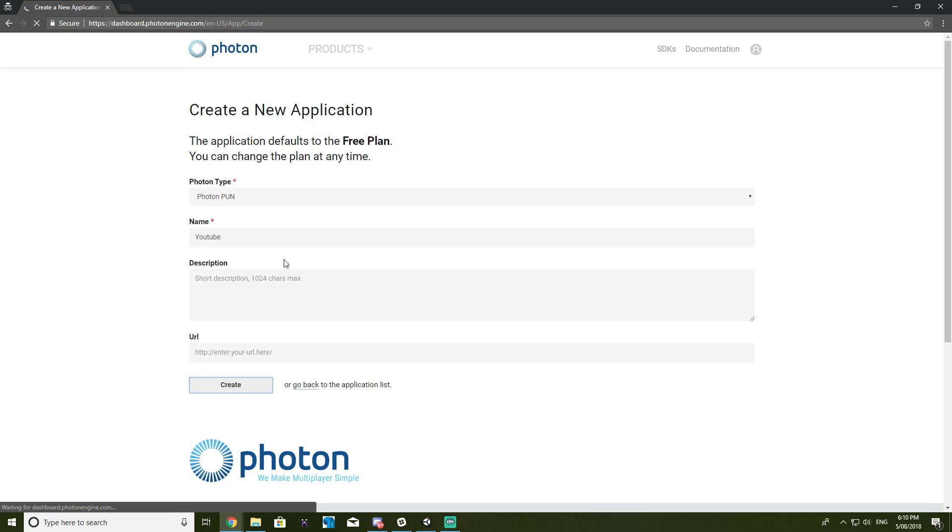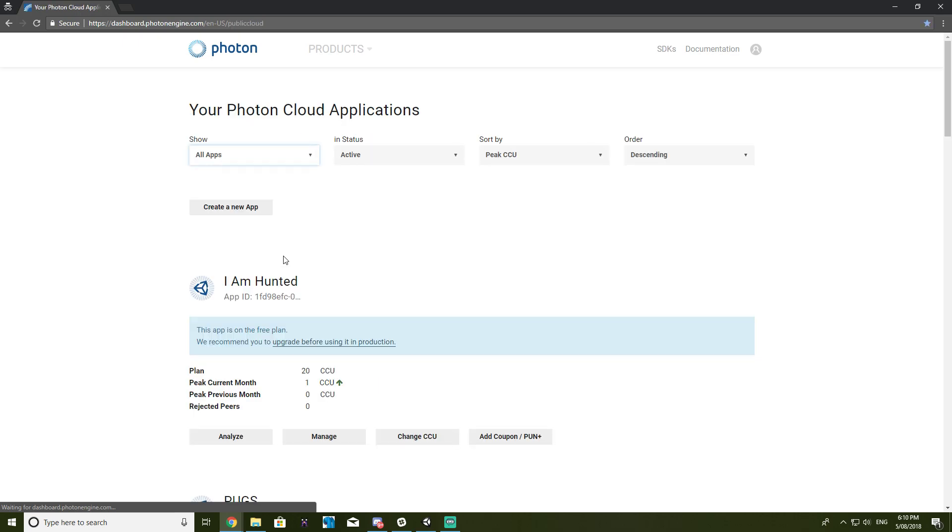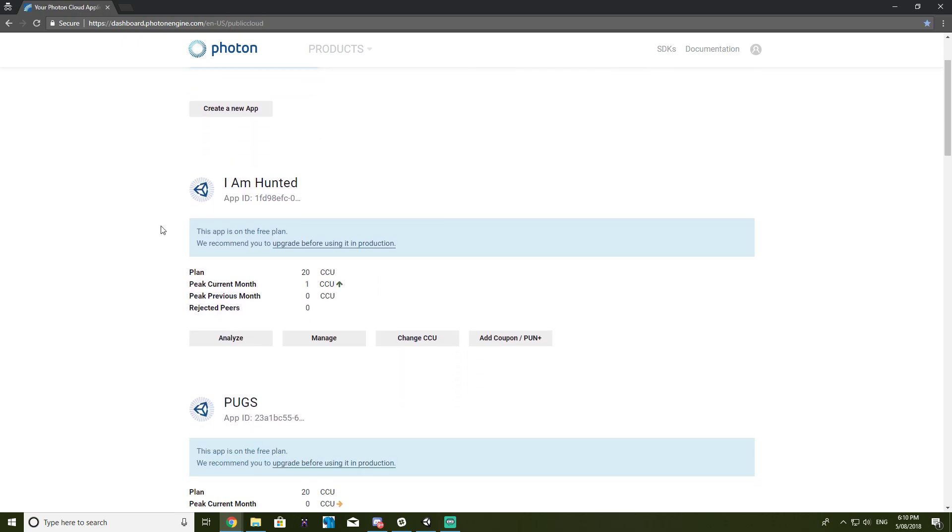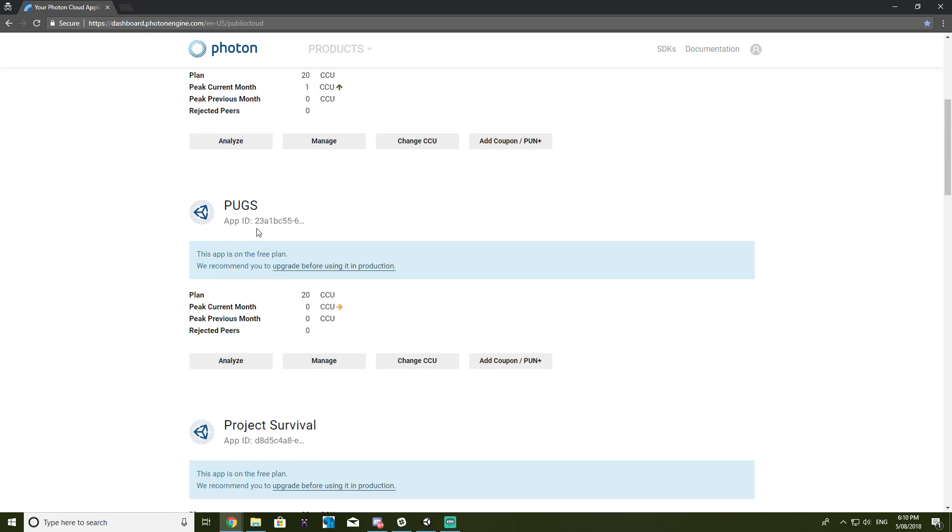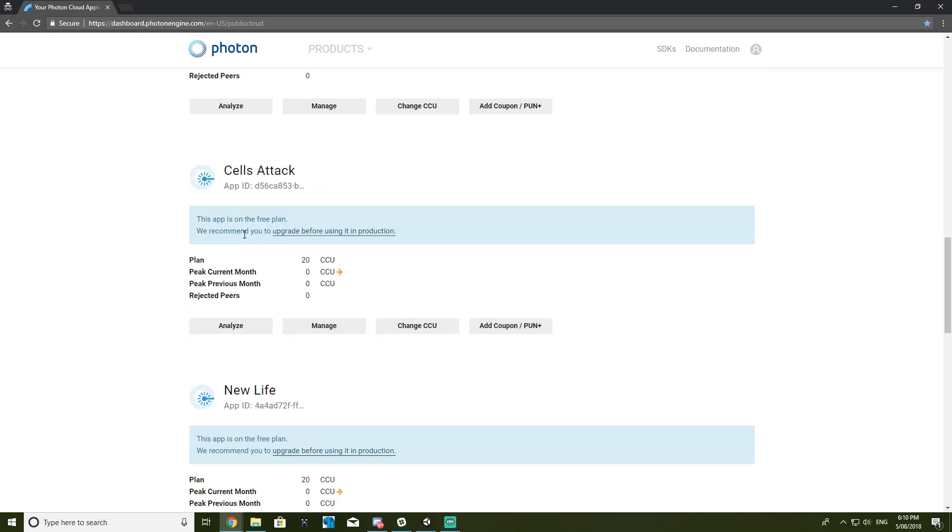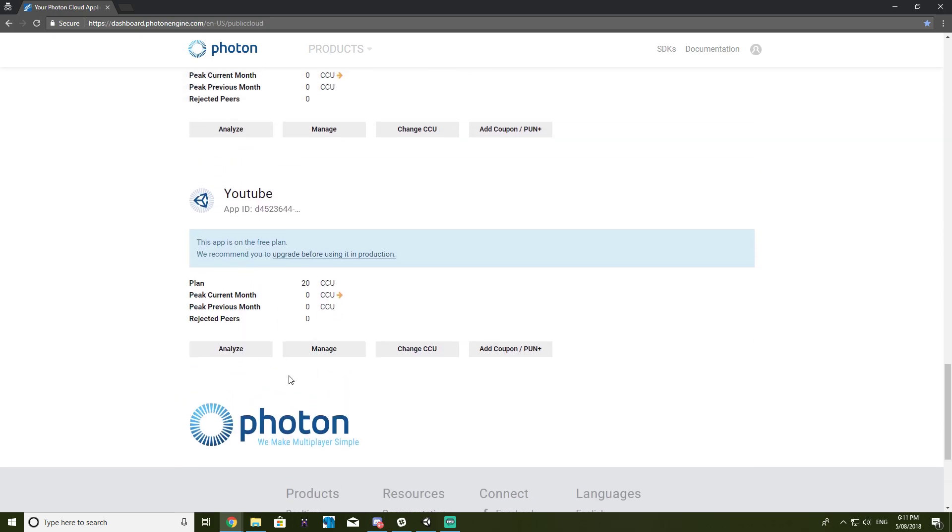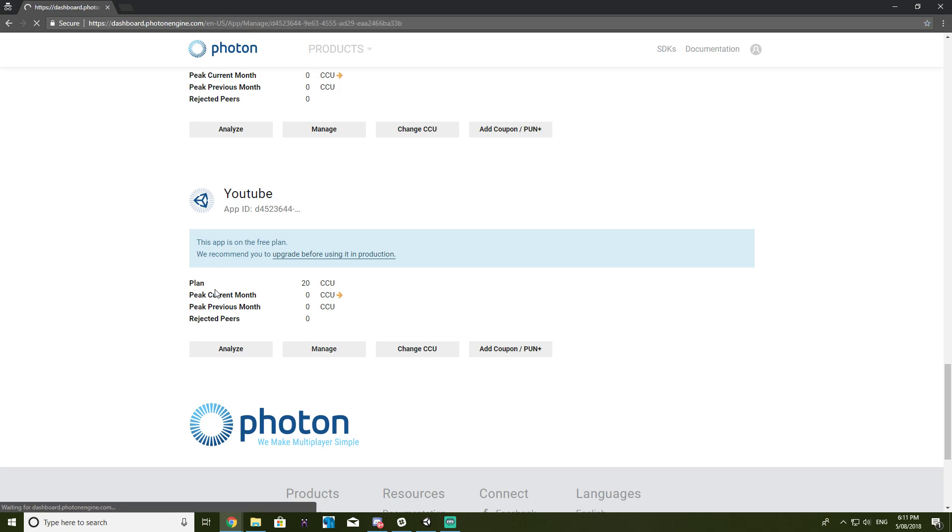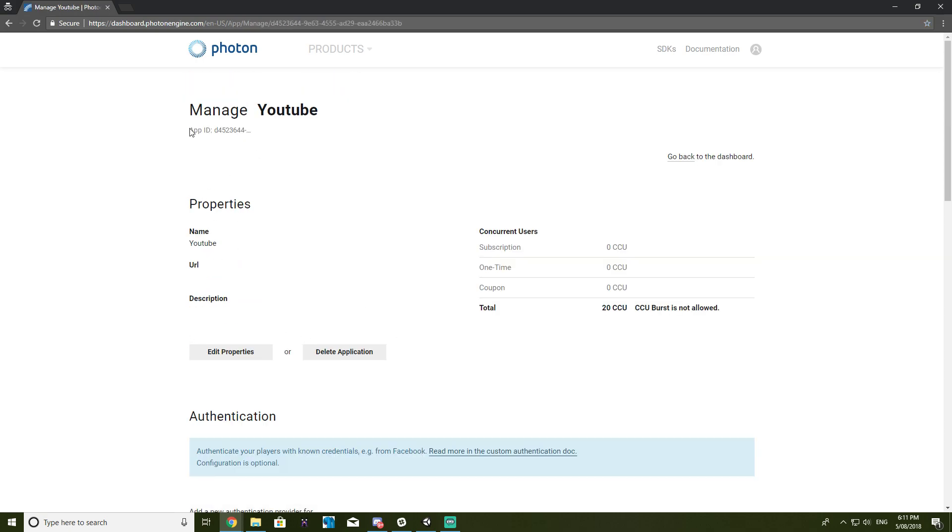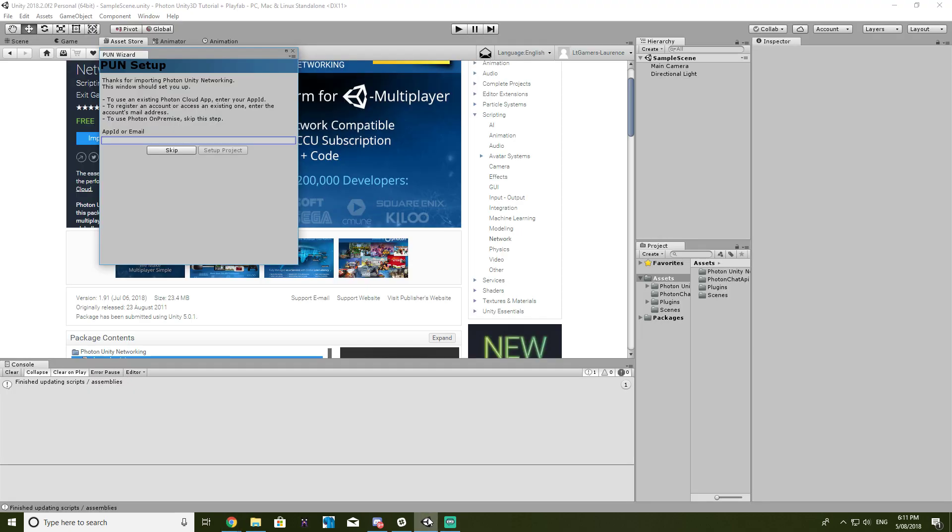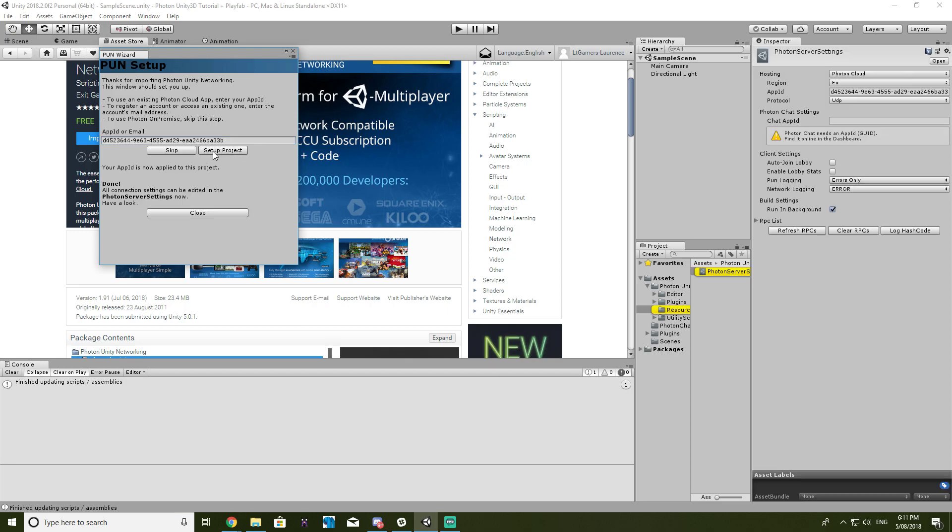Alright, so here it is. If you click on manage, you've got an app ID up here. If you click on that and just copy it, go back to Unity, and then paste your app ID in here, and set up a project.